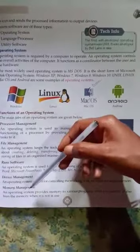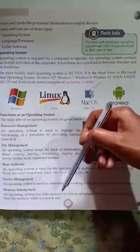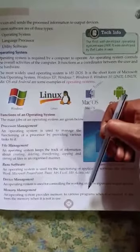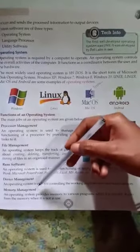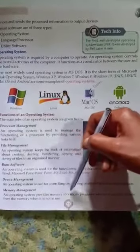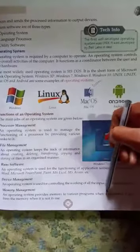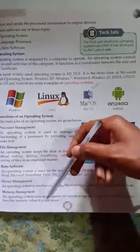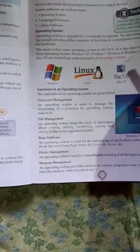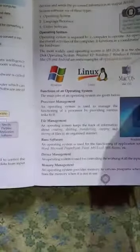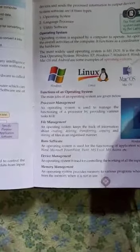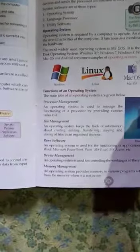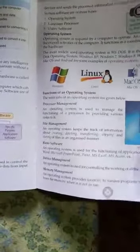Memory management: an operating system provides memory to various programs. It also frees the memory when it is not in use.